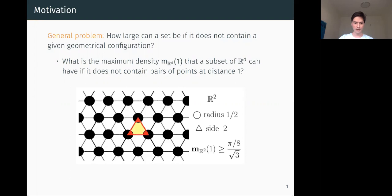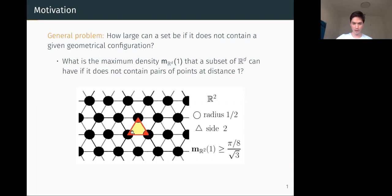To compute the density of this set, since it is periodic, we can take this triangle I outlined. The density equals the area of the balls inside this triangle — which is π/8, since it contains exactly one half of a disk of radius one half — divided by the total area of the triangle, which is √3. So the density is exactly π/(8√3), which is about 0.226. This shows the maximum density of a set avoiding distance one is at least this value.